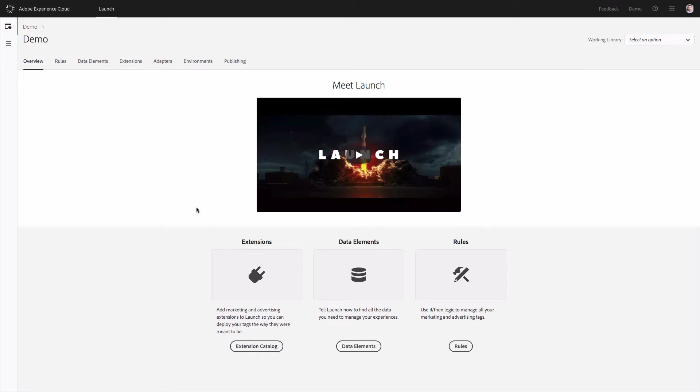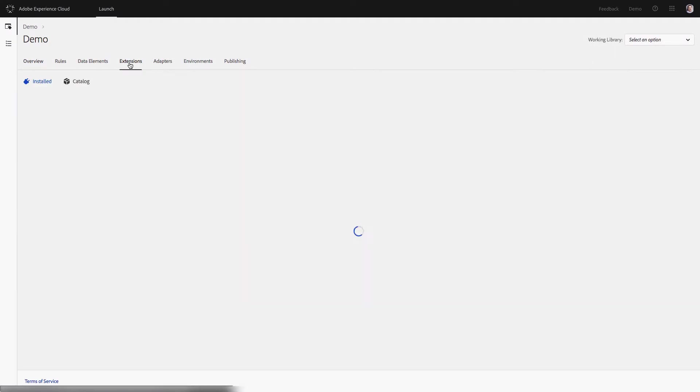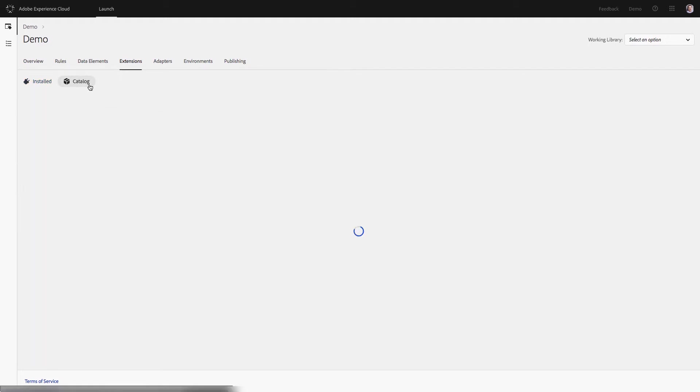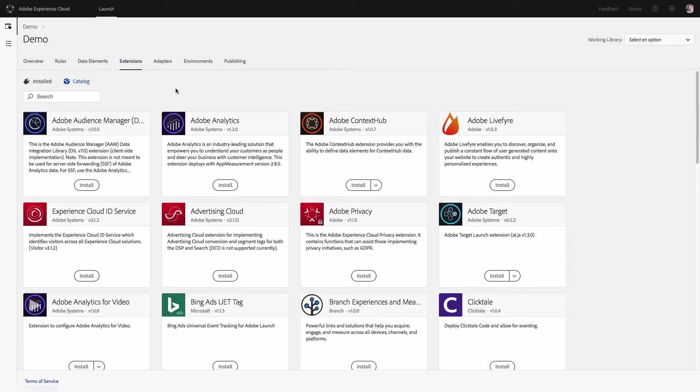When you log in to Adobe Launch, go to Extensions and here you will see what extensions you already installed. By default there will be the core extension, which is Adobe Launch. And then go to the Catalog tab where you will find other extensions and find Adobe Analytics and click Install.